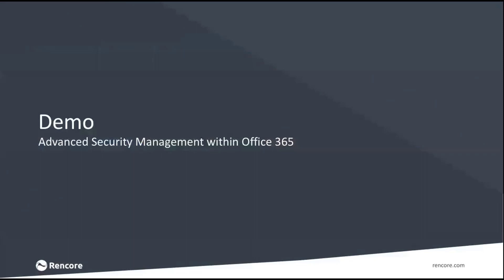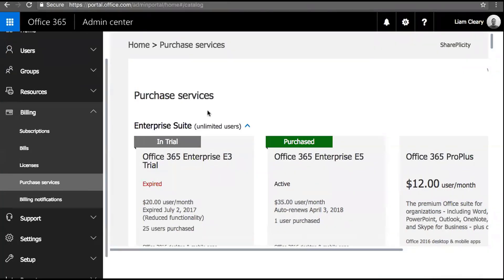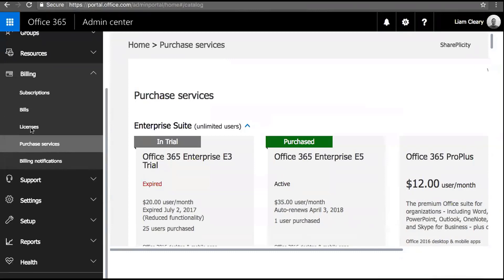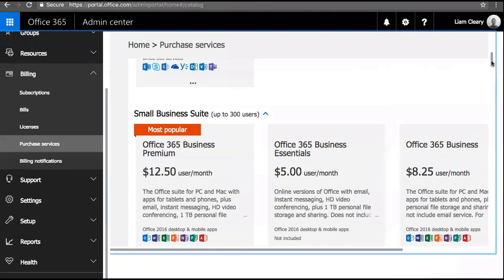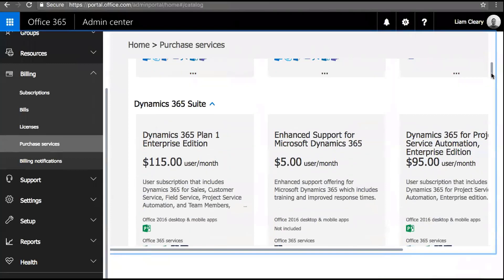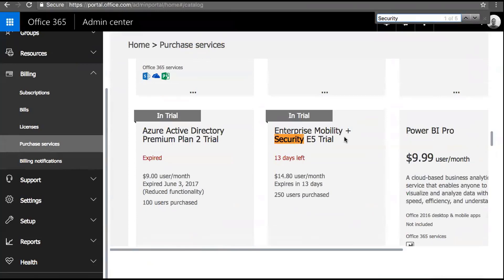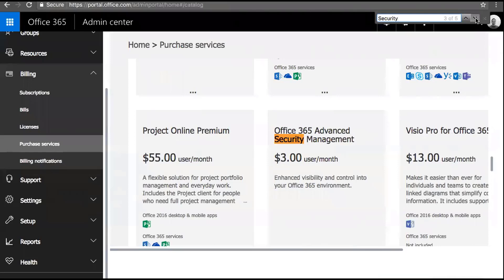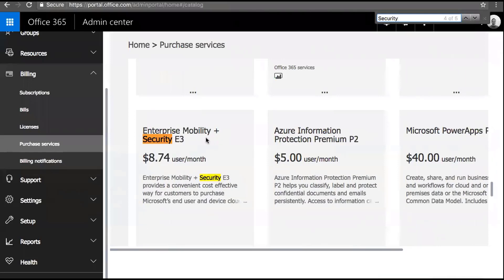Now let's go straight to a demo. I'm within my Office 365 portal and I want to show the services available. If you look into security, you'll see Enterprise Mobility and Security E5, which goes beyond E5 and gives you extra Active Directory Premium components and Cloud App Security. Then we have a dedicated Cloud App Security license, the Advanced Security Management license, and an E3 security option — there are several different licenses available.